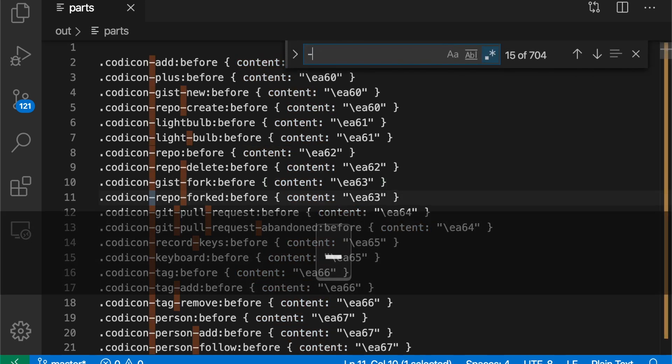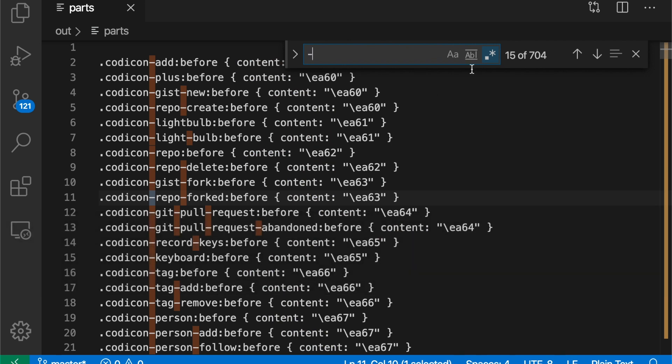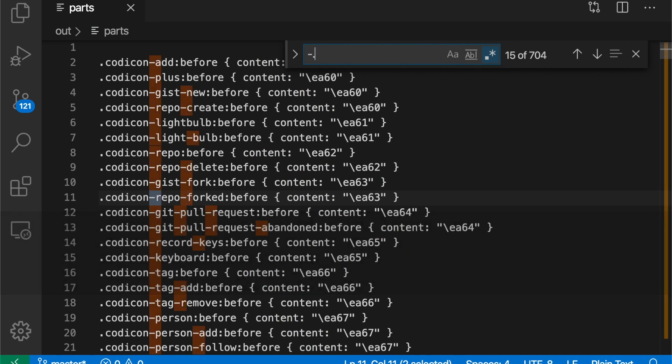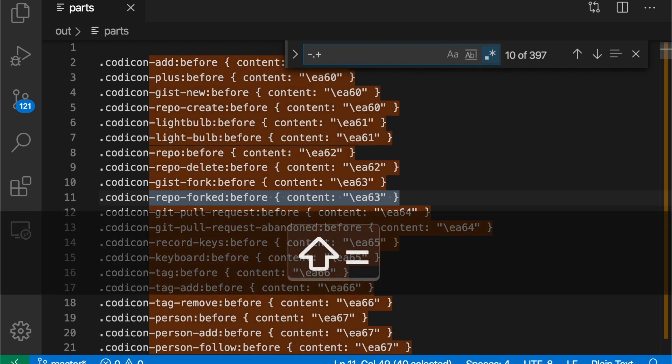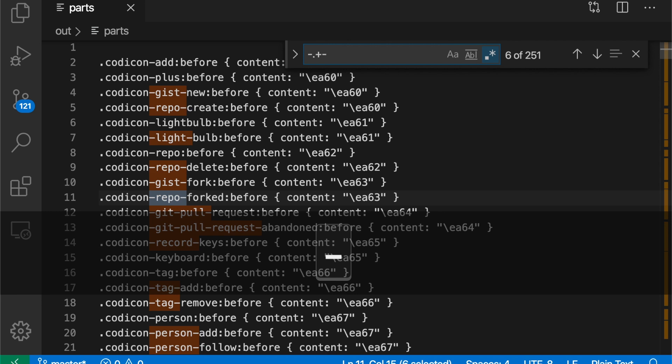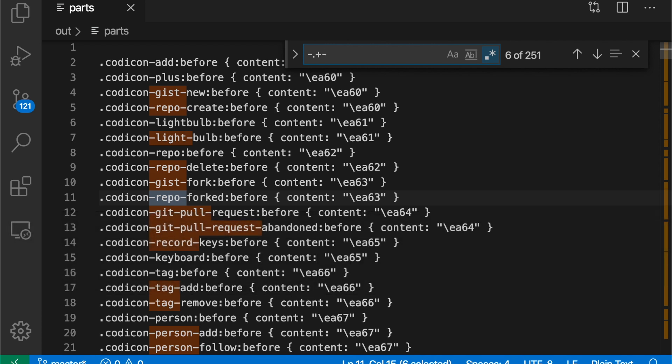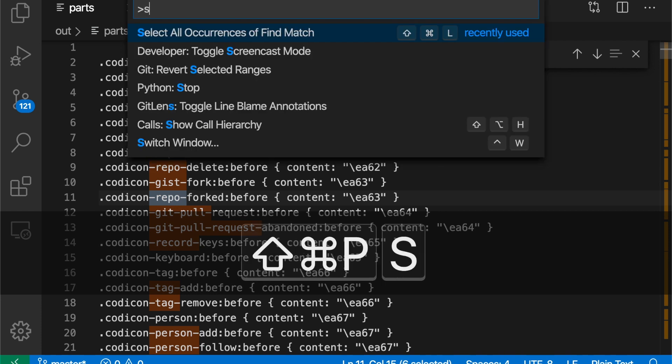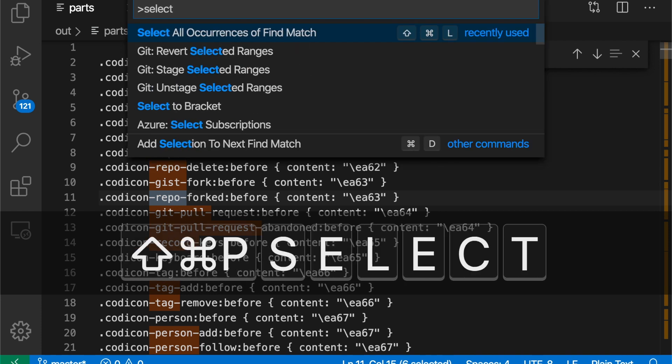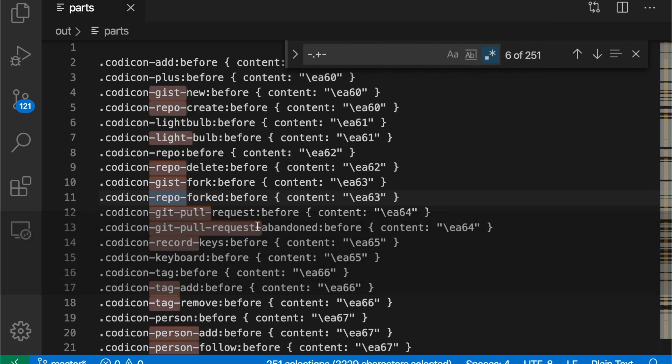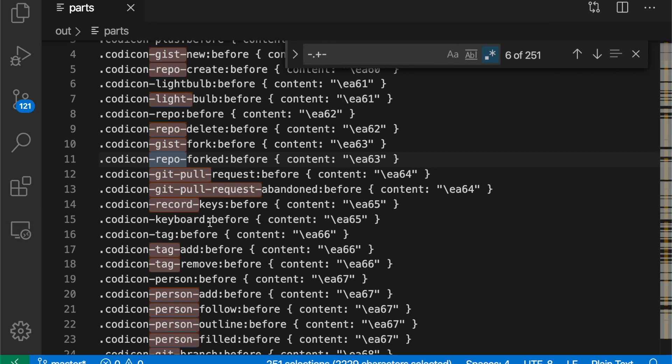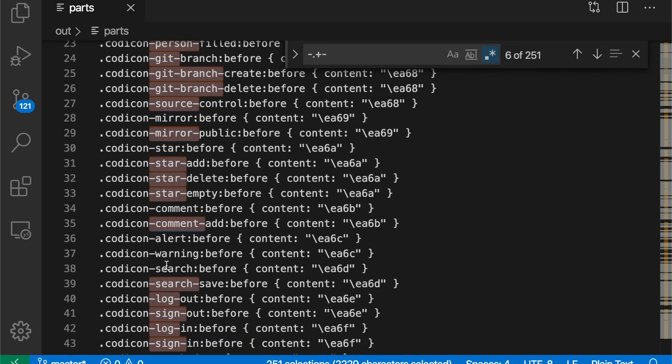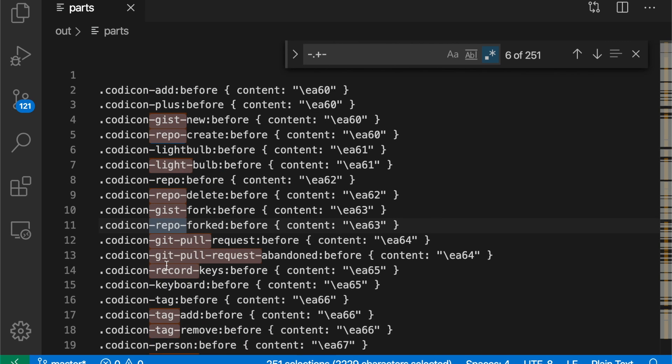So I'm just going to do a search. I have regular expression searching mode enabled. I'm going to search for anything that has one dash and then any number of characters and then another dash. Now if I run, you can see it's highlighting all the matches here. And if I run select all occurrences of find match command, after doing that search, you'll see that it creates a cursor on each of those lines for my search results.